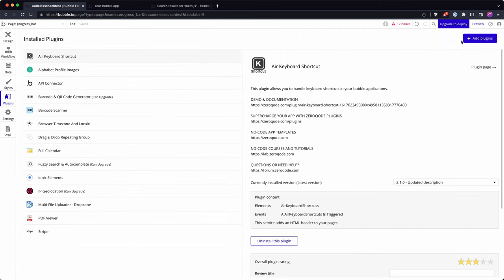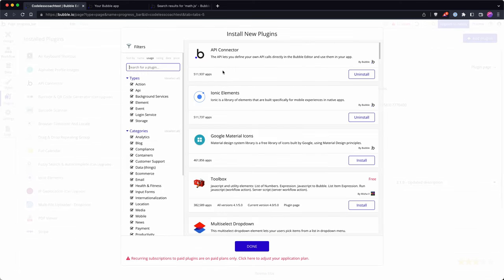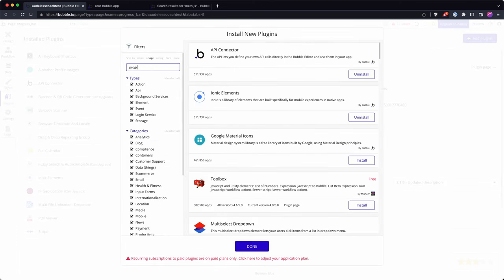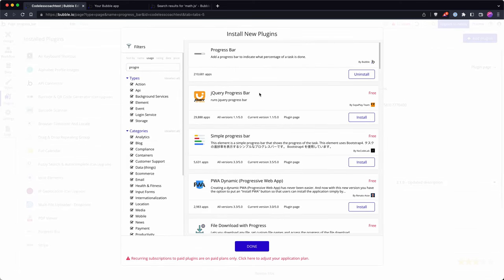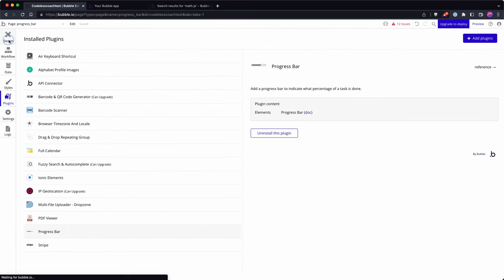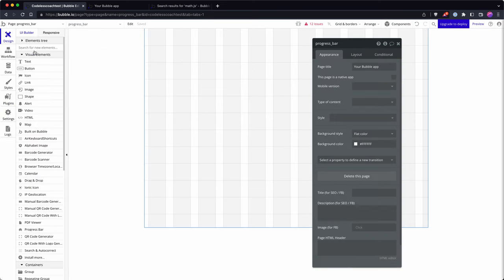So let's get started. I'm going to add in the progress bar plugin by Bubble and let's add it into our page.